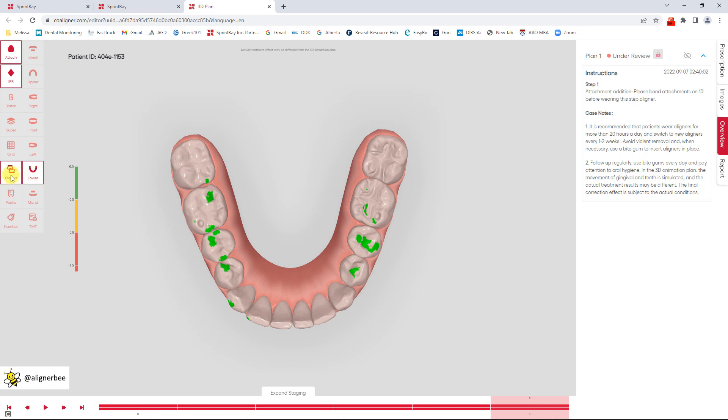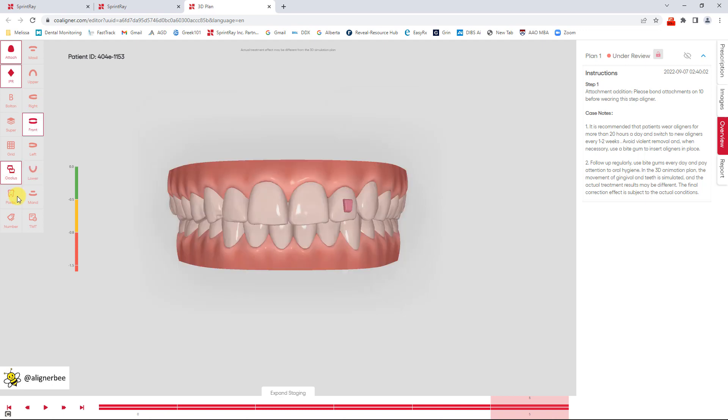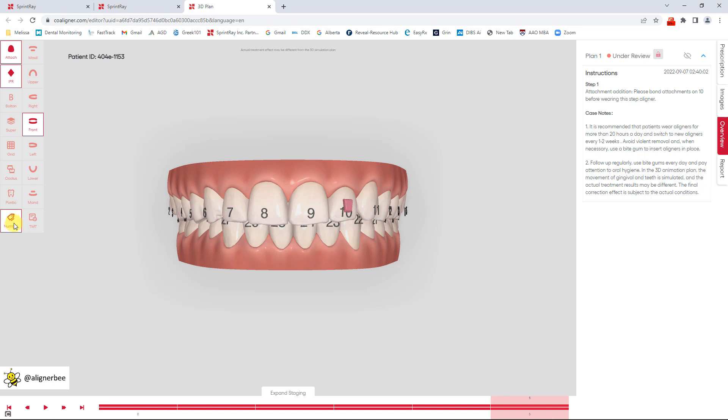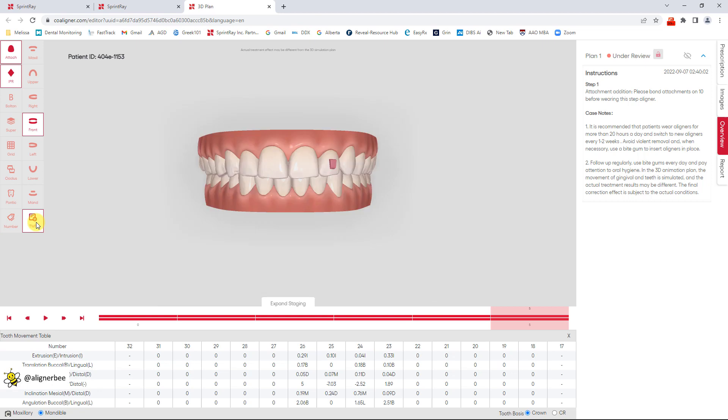In this case, I don't have any pontics. However, if I did, there is a function to see the pontic. I can click on the tooth number and it's going to give me the tooth numbers in universal numbering system. And if I click on the tooth movement table, it's going to give me all of the movements of the teeth.